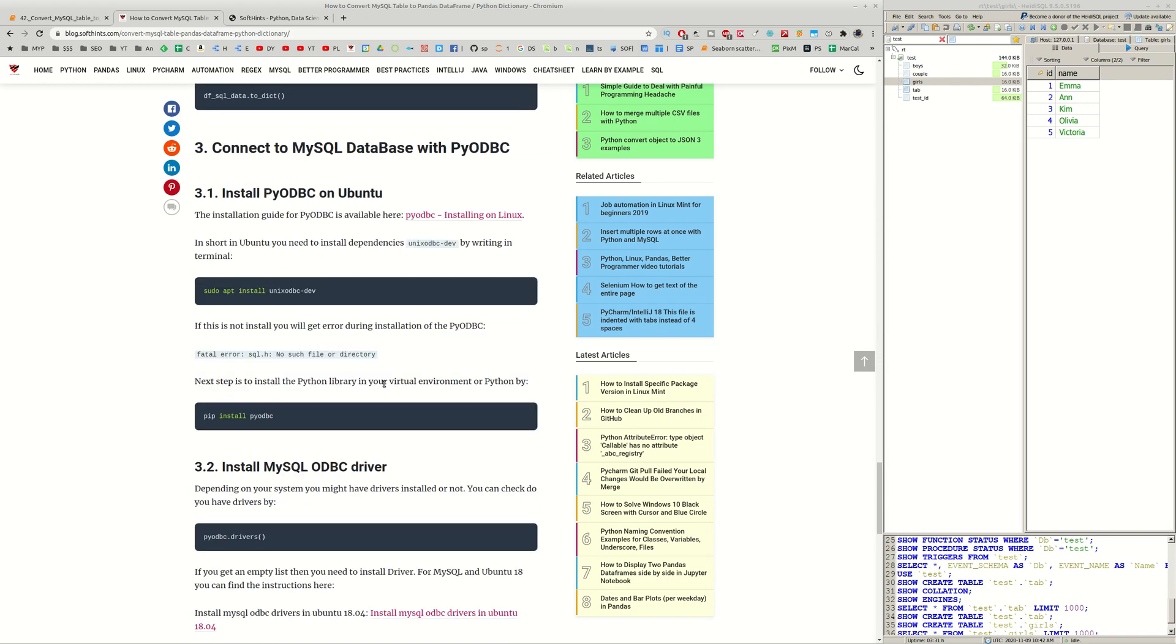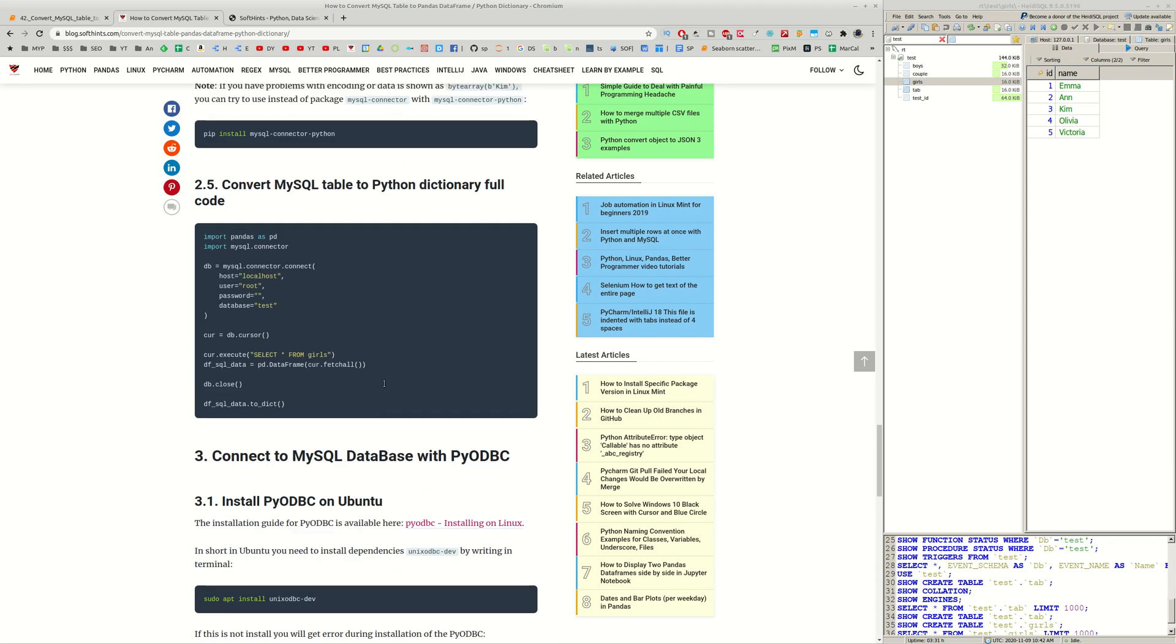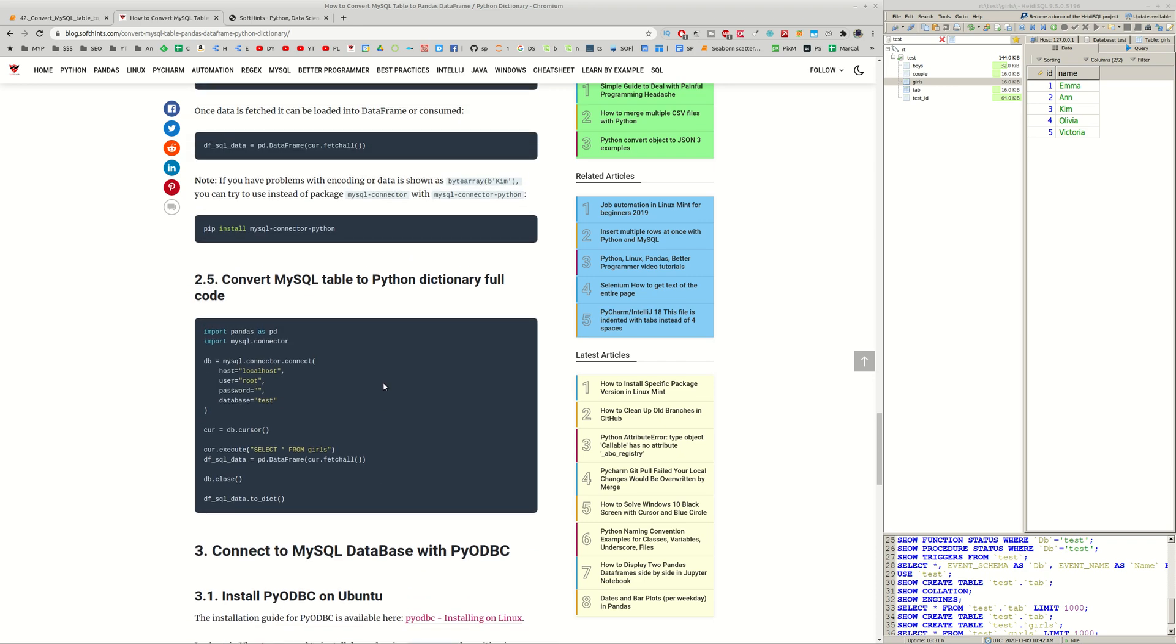In order to solve this problem you can try different library which is described in this article. Let me find it here. It's here. You can try to use MySQL connector Python in order to solve this problem with byte array.